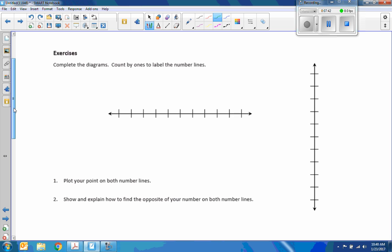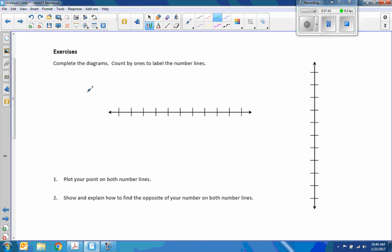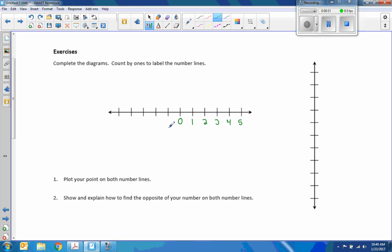Let's take a look at some of these exercises. It says complete the diagrams, count by ones to label the number line. So we're going to start in the middle, which is here, and put a zero. And label this one, two, three, four, five, negative one, negative two, negative three, negative four, negative five.